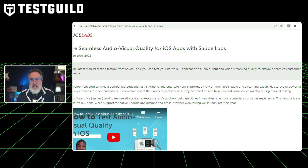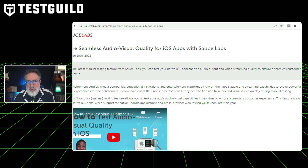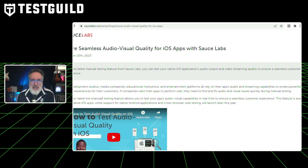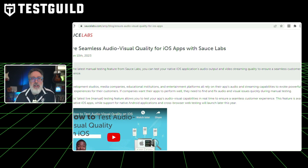Another thing a lot of testers struggle with is how to test audio or visual quality for, say, an iOS application. Well, Sauce Labs just released some new functionality to help you do this. It goes over some use cases for why this is important, especially with game development studios, media companies, educational institutions, and entertainment platforms. This feature is currently just for native iOS apps, while support for native Android applications and cross-browser web testing will be launching later this year. So it's a good time to get your hands dirty and try it out.